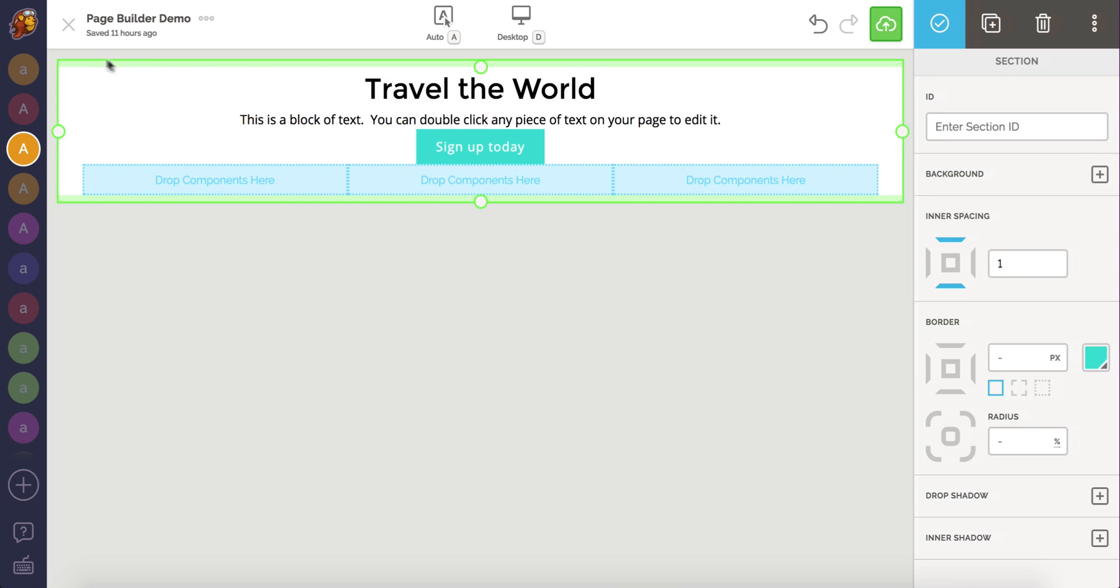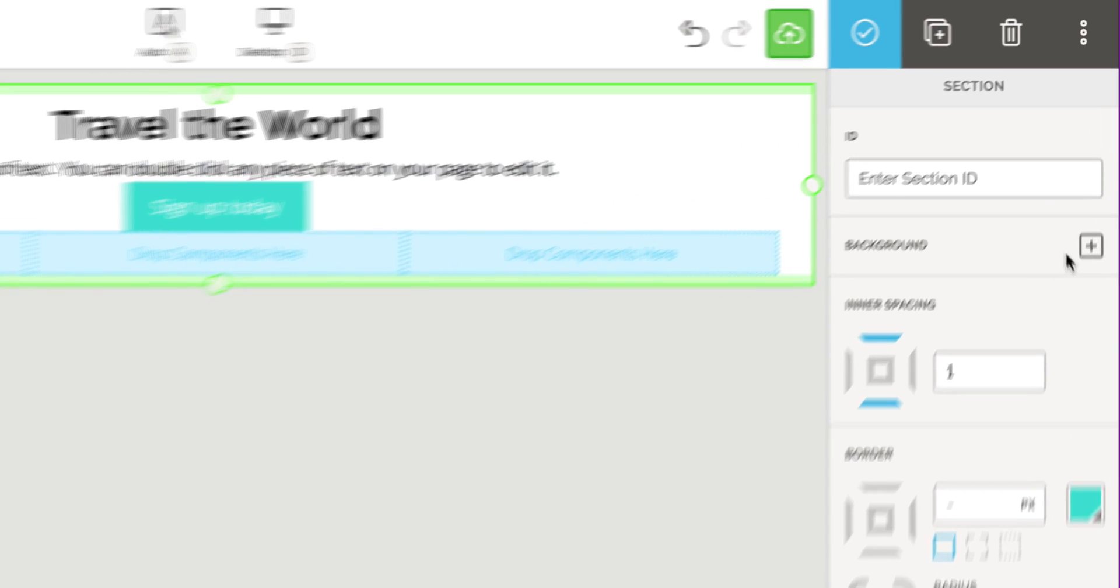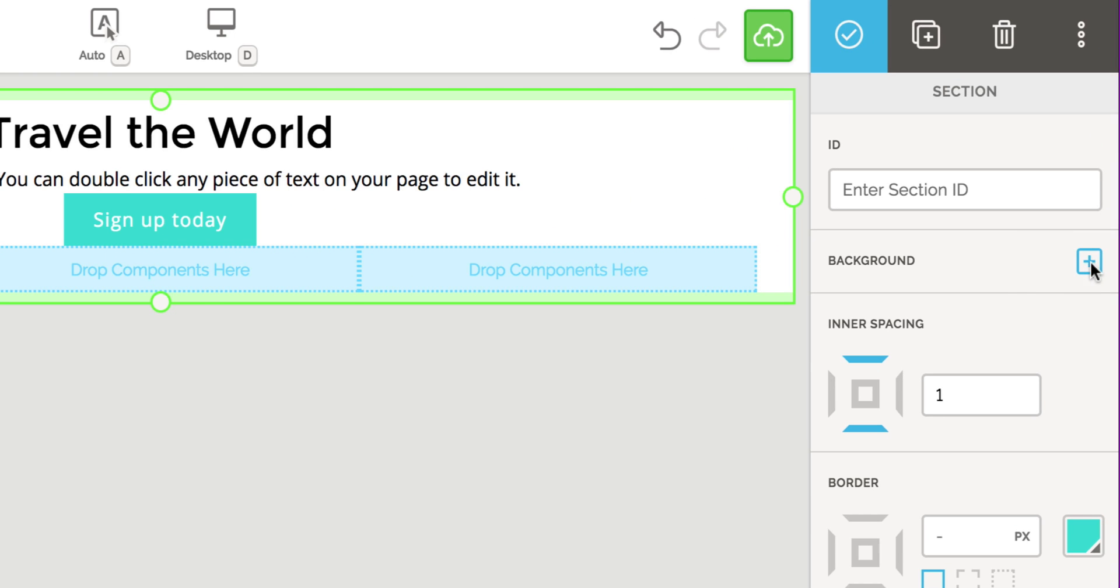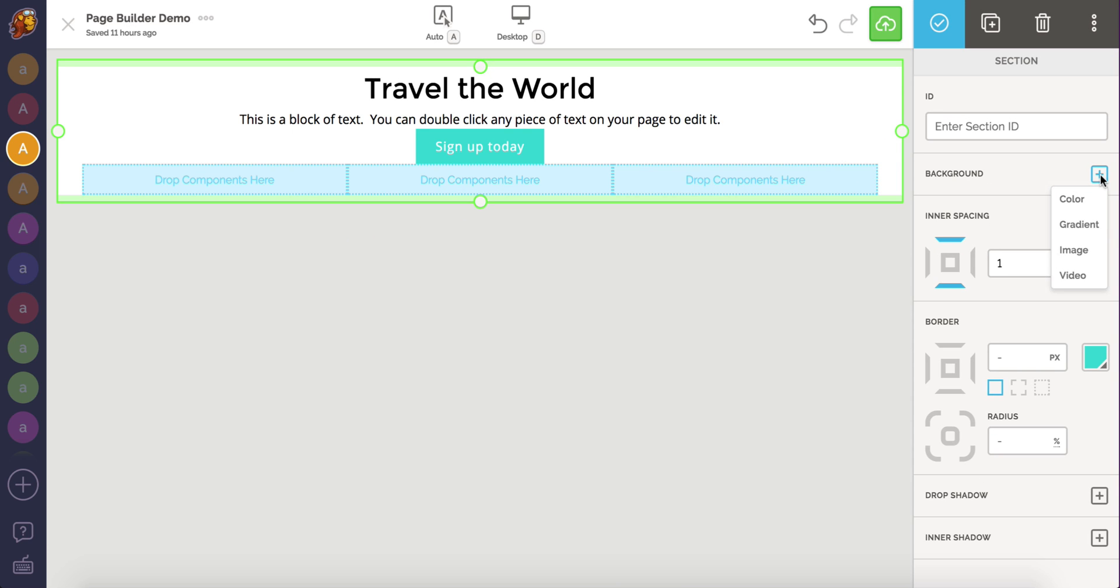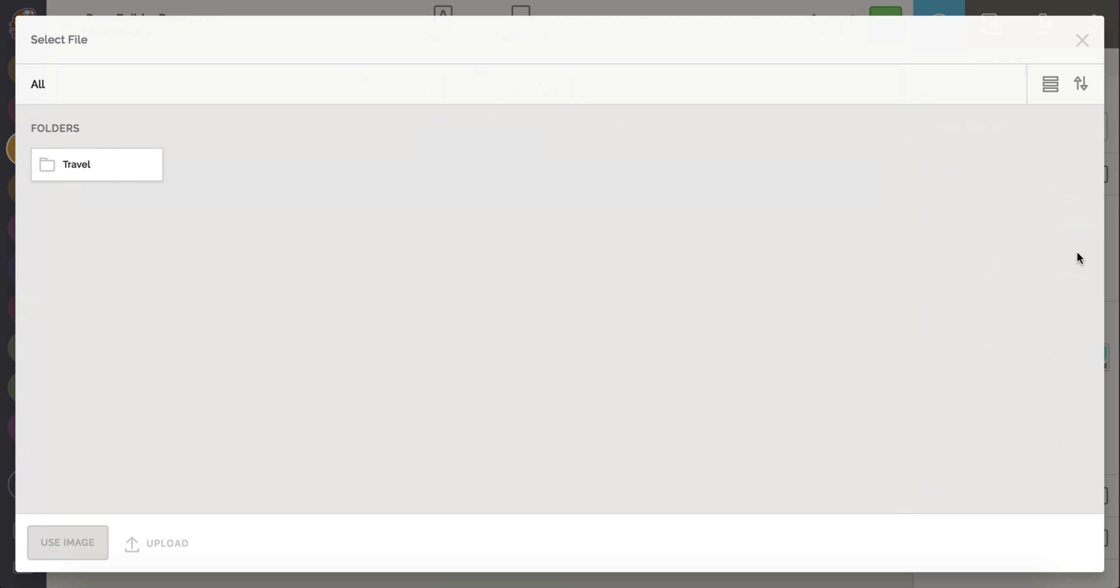They say a picture is worth a thousand words, so let's add one as a background image behind our intro section. You can add a background to any container component and even most element components. I'm going to add an image.